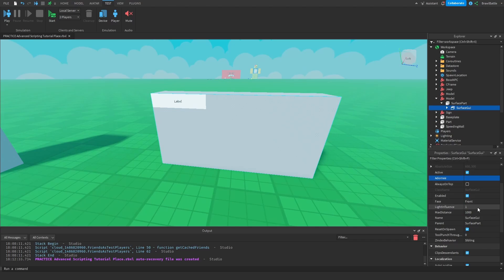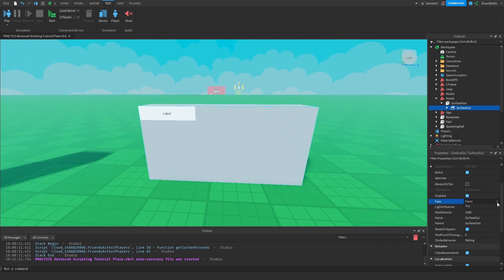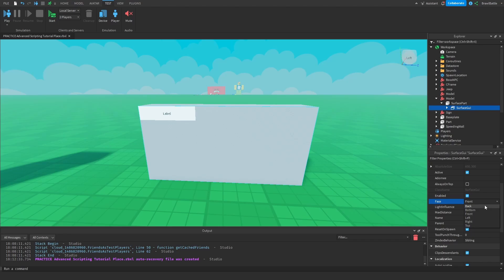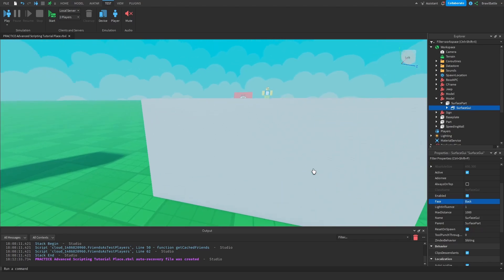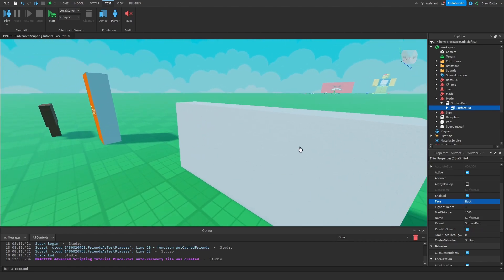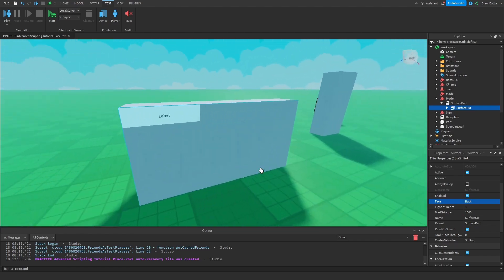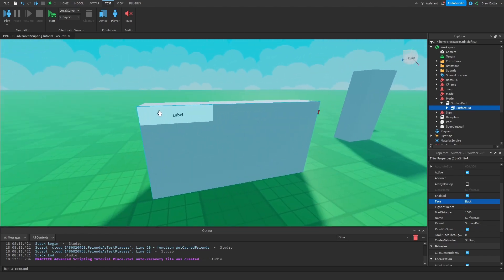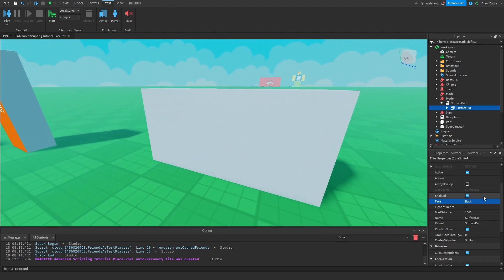But what if we wanted to change this to a different side? If we click on the dropdown, there are all these different properties that tell us which side of the part to show the GUI elements on. So we can do Back, which is opposite of Front — as you can see it's gone from the front, but if we turn around, it's now displayed on the back.